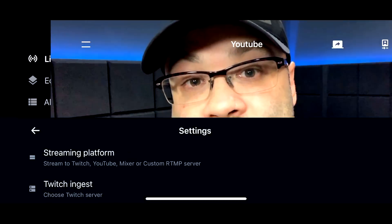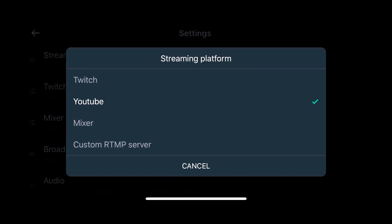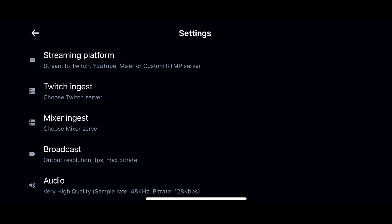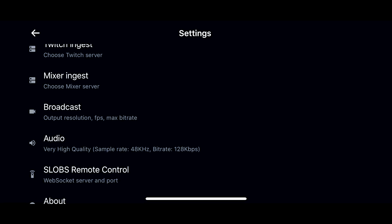Going on down to settings, if I tap on this, this allows you to choose the platform that you're going to stream to. You can stream to Twitch, YouTube, Mixer, or you can do a custom RTMP server. If you have a Twitch ingest, a Mixer ingest, that's where you put it. You can come into broadcast and change your output resolution, your frame rate, or your max video bitrate. Because I'm streaming from Thailand and our internet connection is so-so, we usually stream out at 720 resolution.